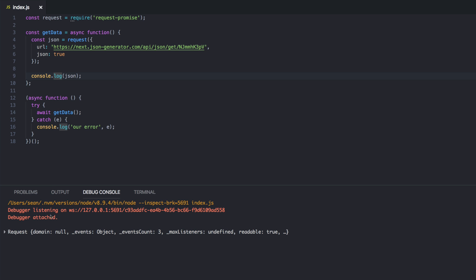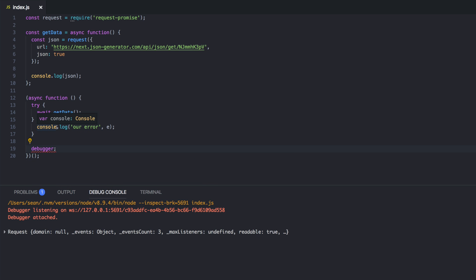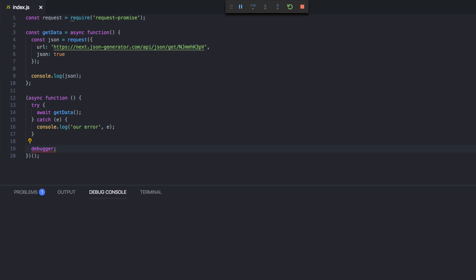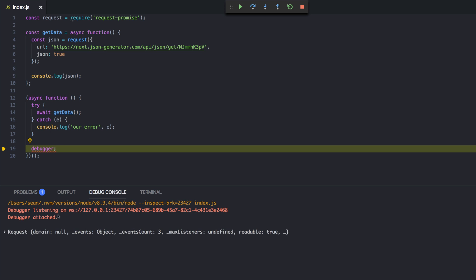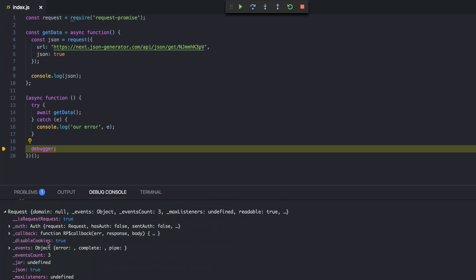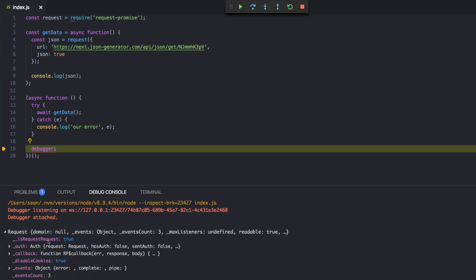A quick trick for that in VS Code is at the end of your script, just throw a debugger in here. And that pauses the execution. The script has to not be over for you to be able to inspect it. So before I actually fix the error, I'm going to refresh this.